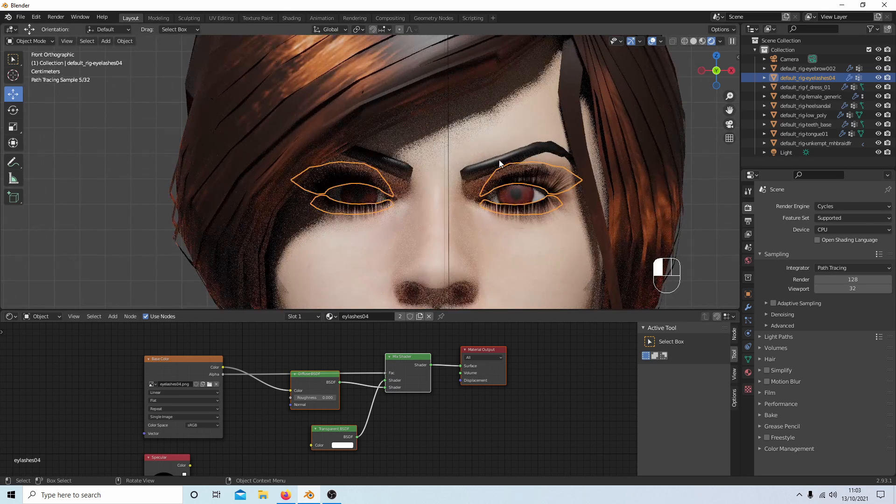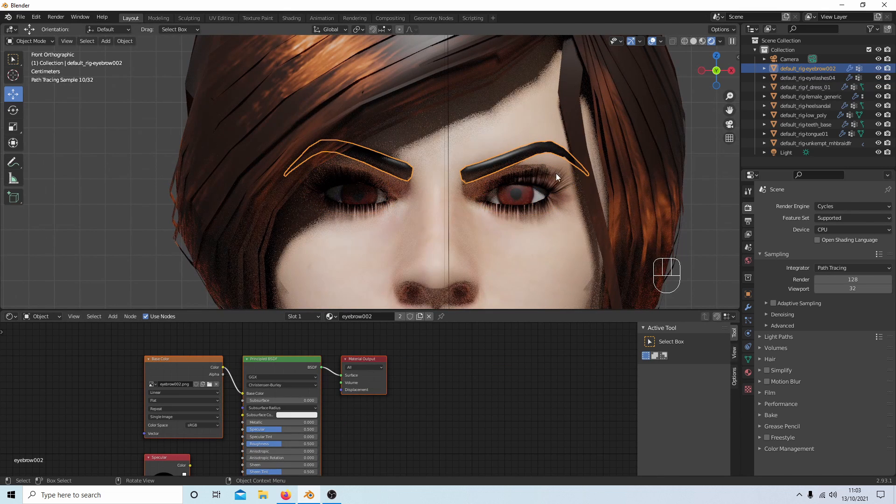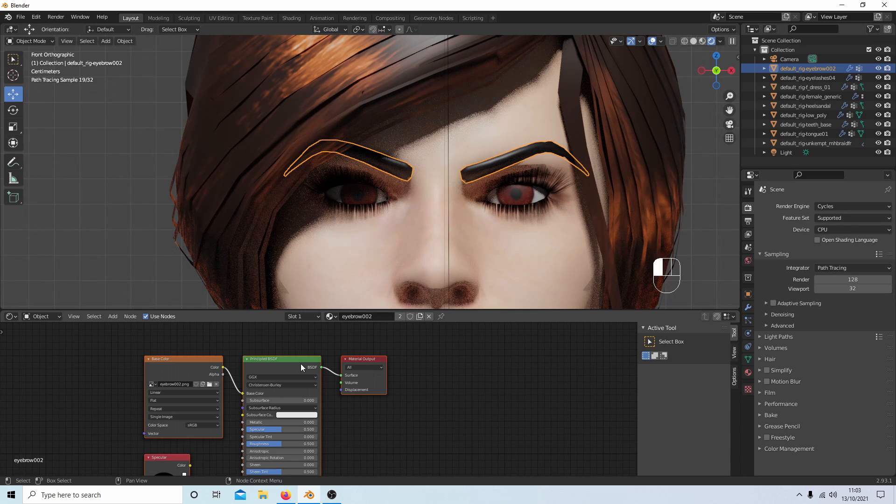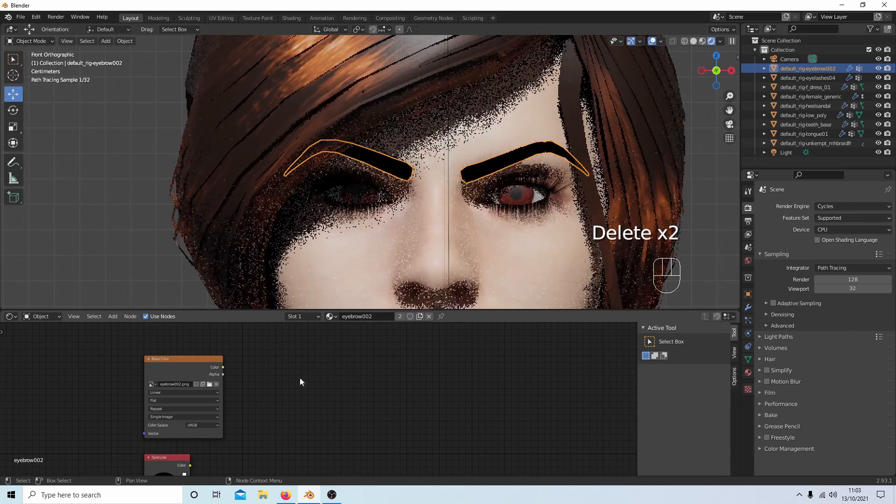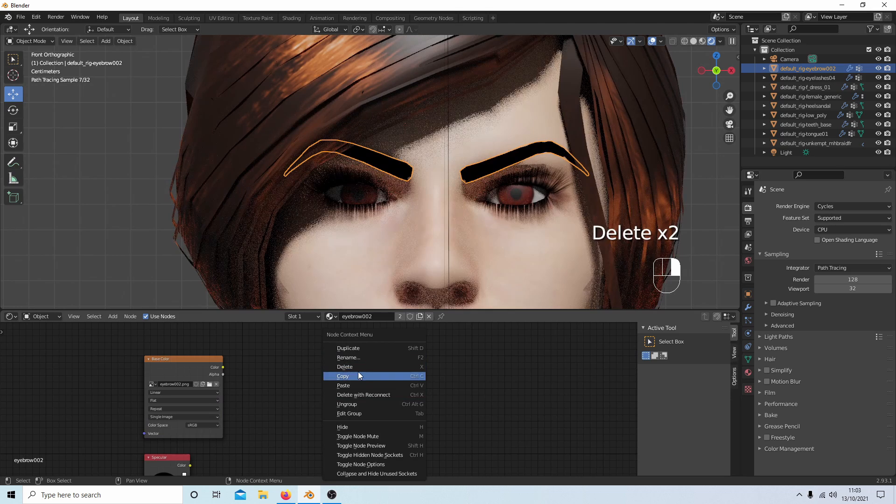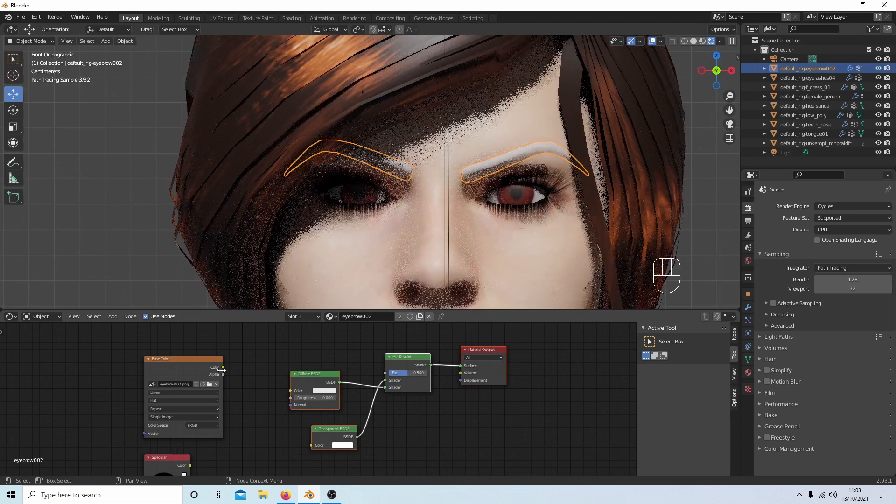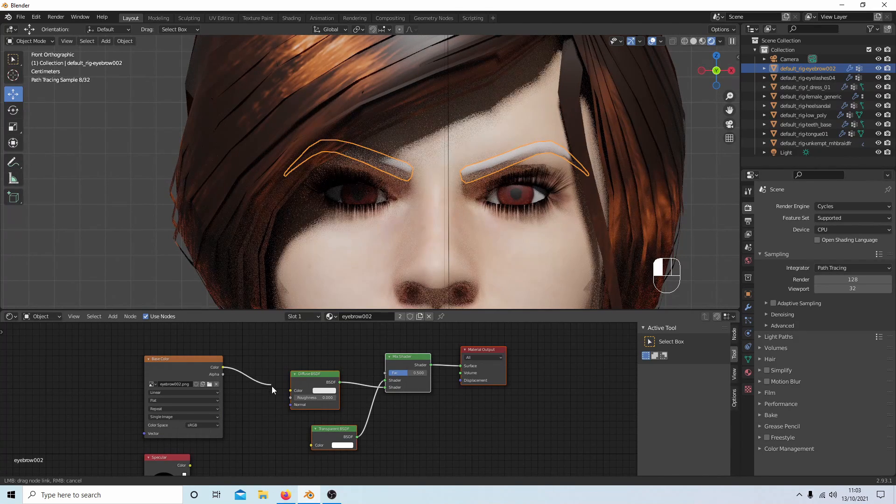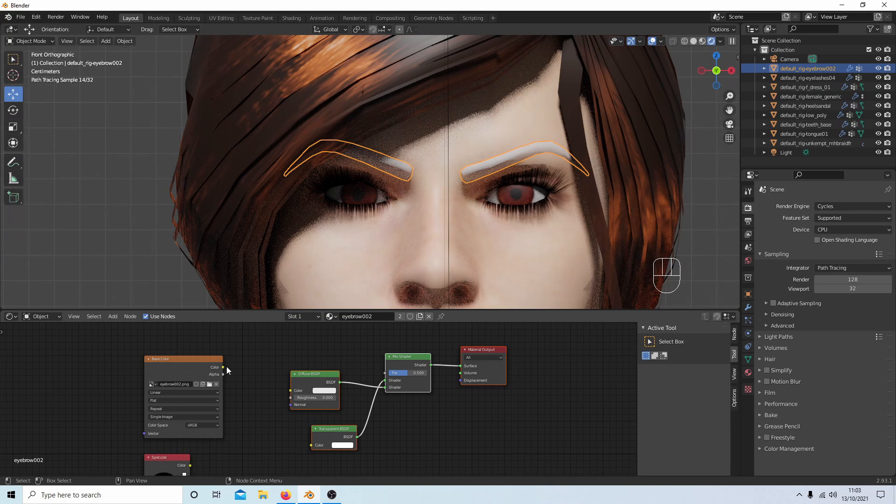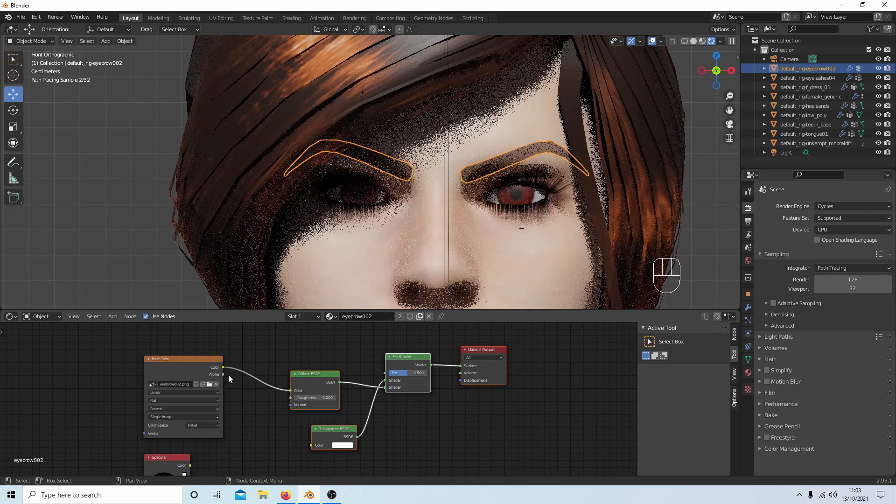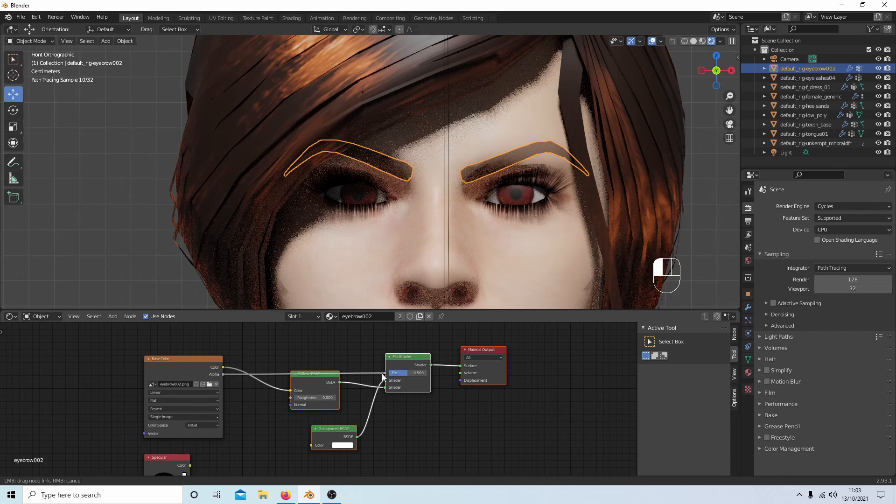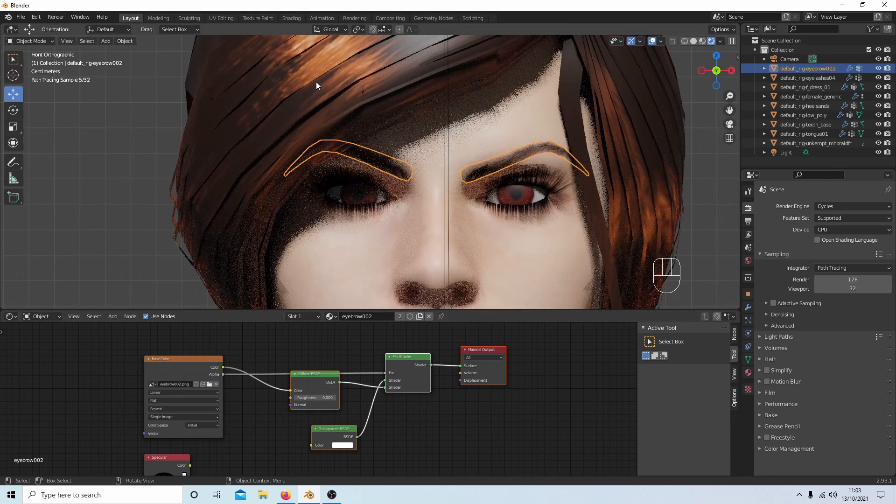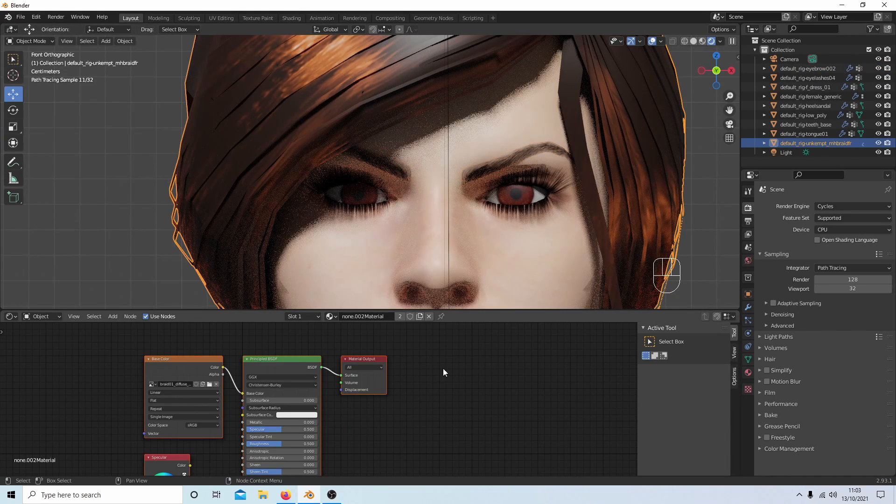And you should end up with some nice-looking eyelashes. Do the same for the eyebrows by selecting them. Color to Diffuse, Alpha to Fac. And you could do the same for the hair.